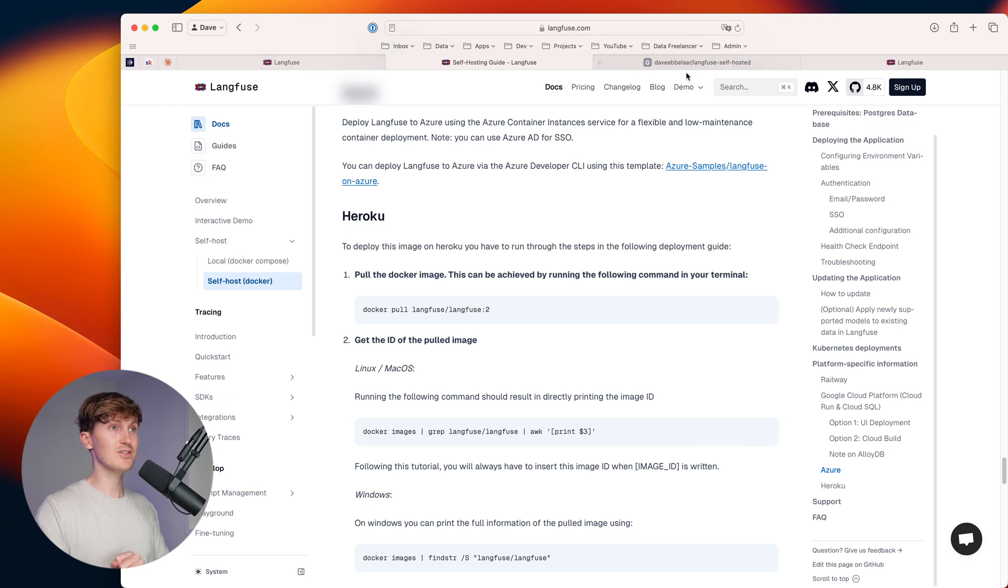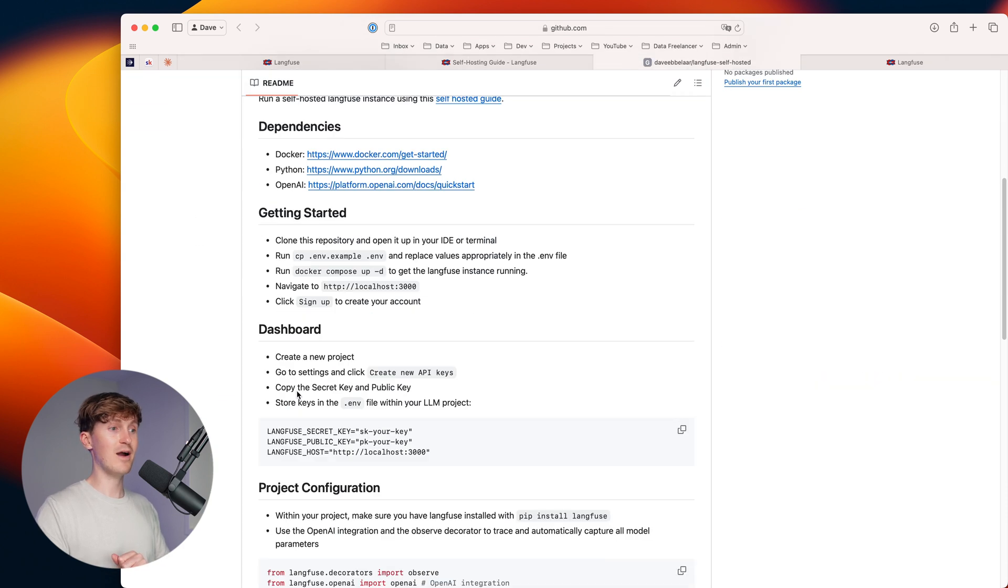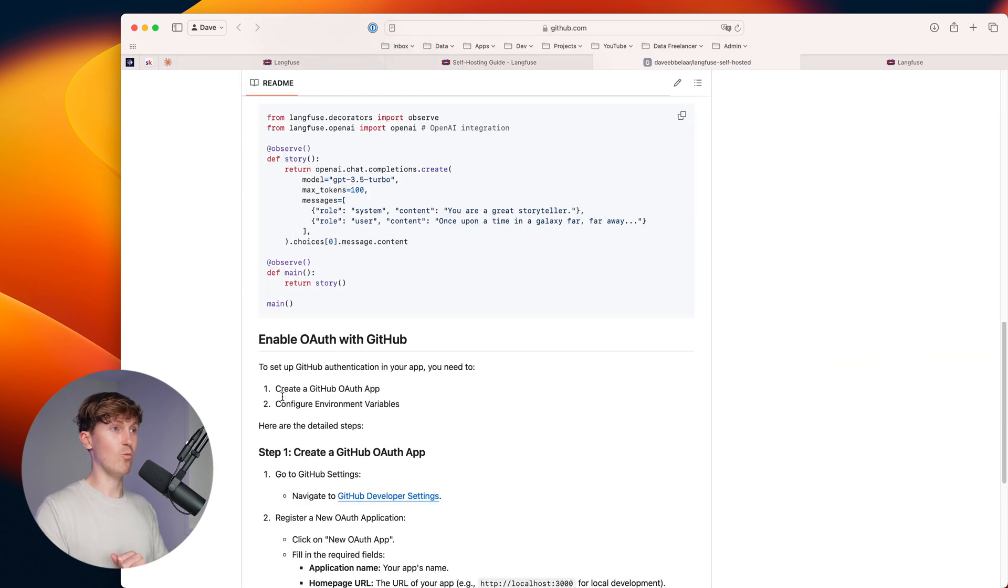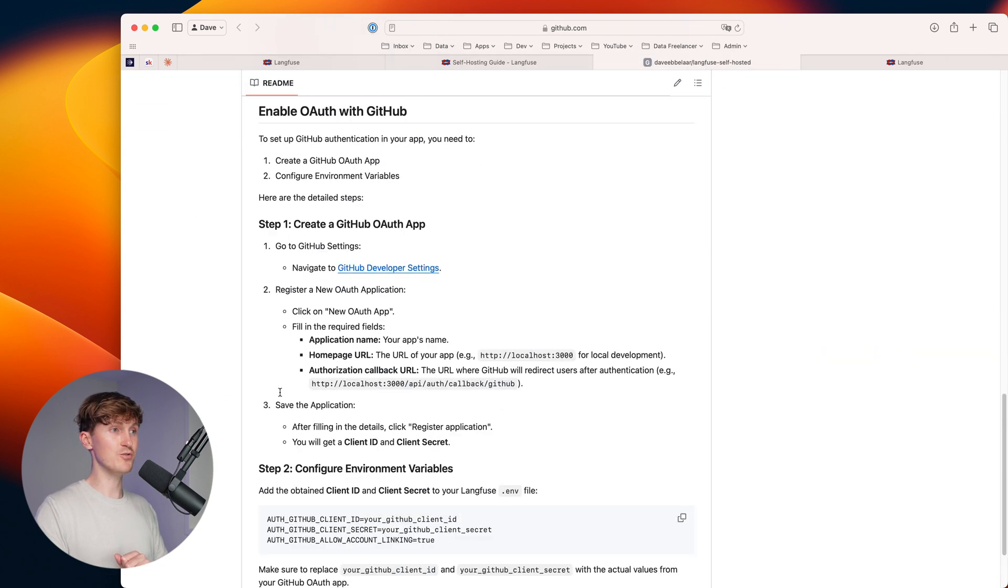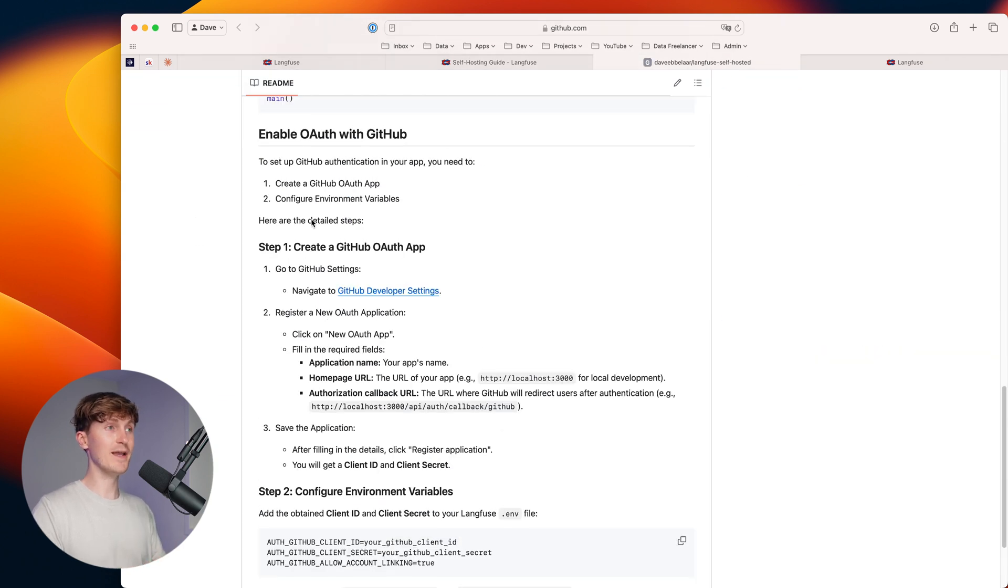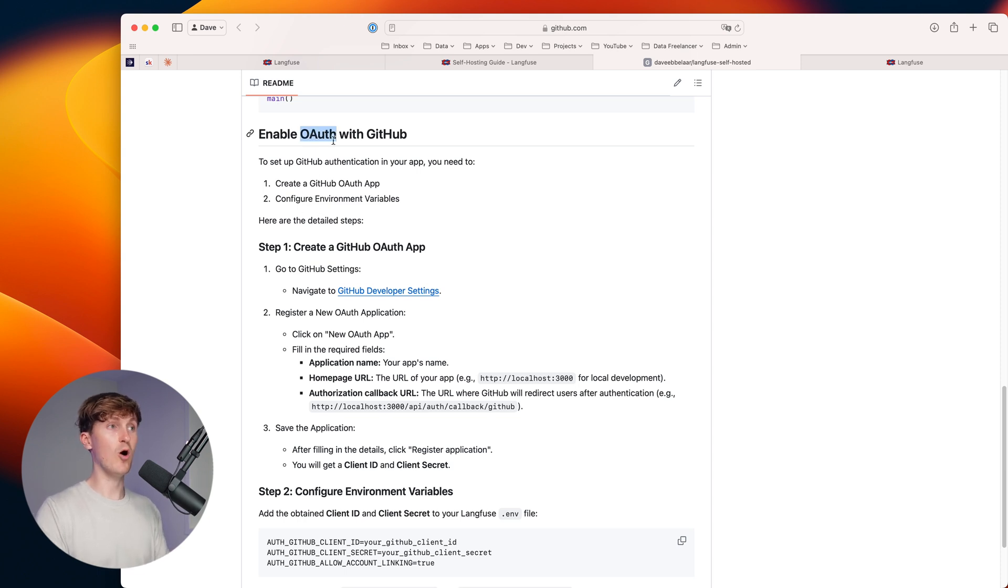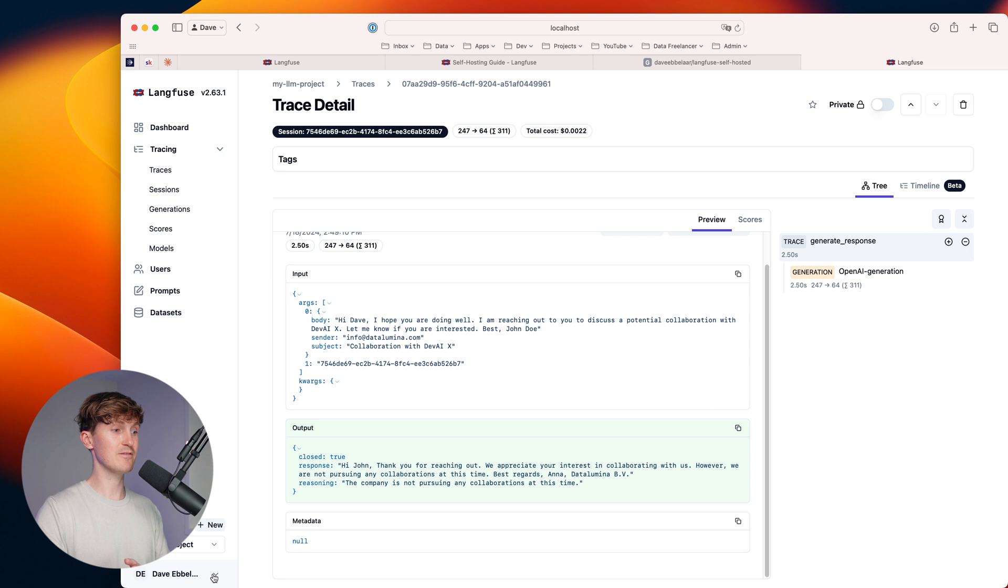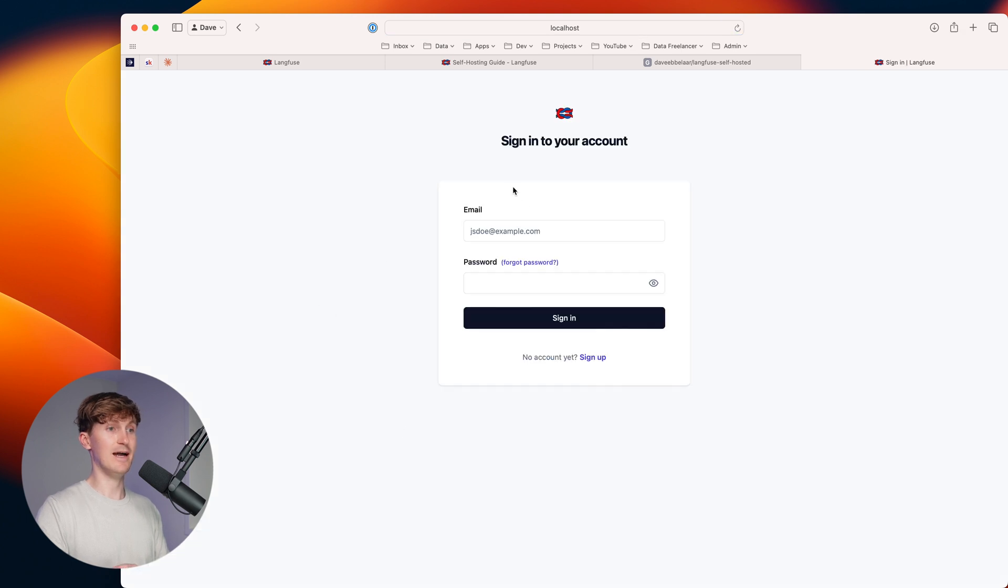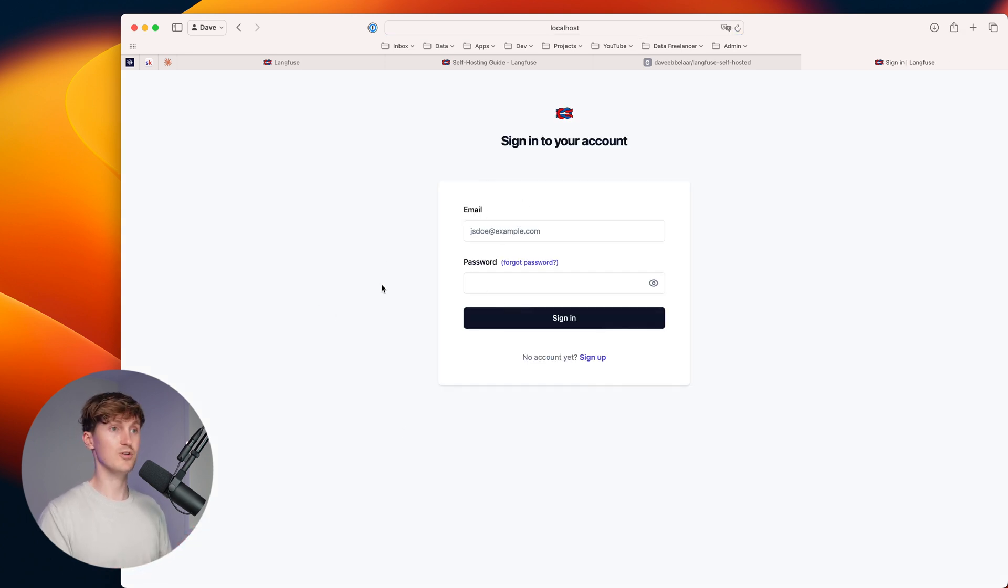Now, next to that, there is one final thing that I want to show you. So I have a quick demonstration here of how you can enable OAuth with GitHub. So right now, if we look at the platform, if I, for example, sign out, we can only sign in with email and password. So there's no two factor authentication on that.